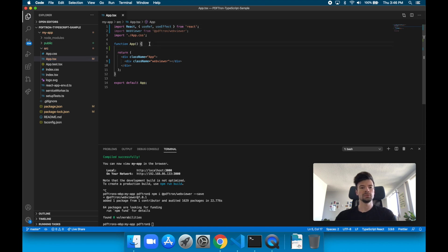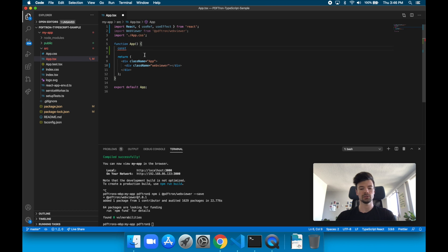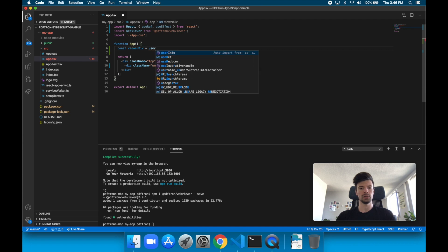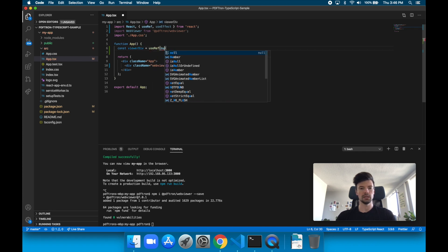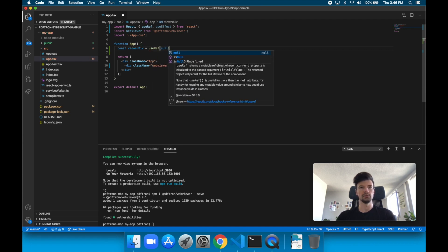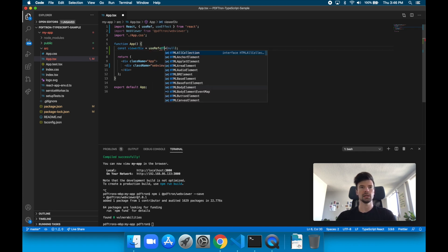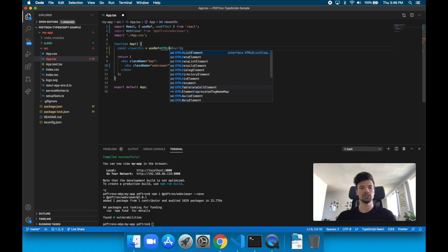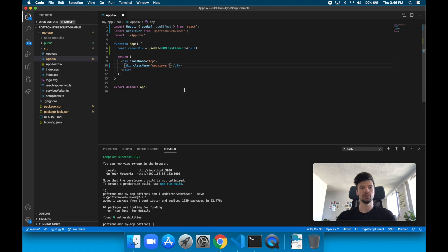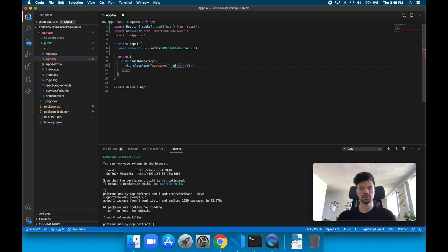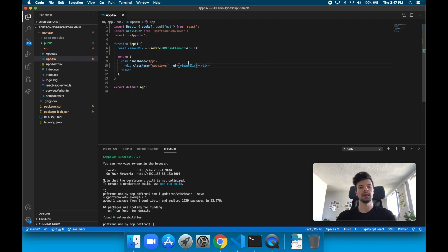So inside of here, let's declare our reference. So here, we'll just call it viewerDiv, and it's going to be useRef, and we'll just give it null. So we'll just add it as an HTML div element, and let's add a reference to it right here. We'll just say ref equals viewerDiv. So this is a div element that WebViewer is going to mount.